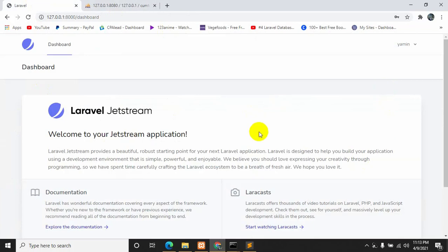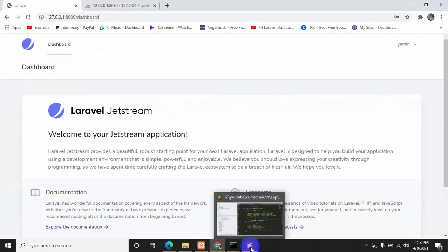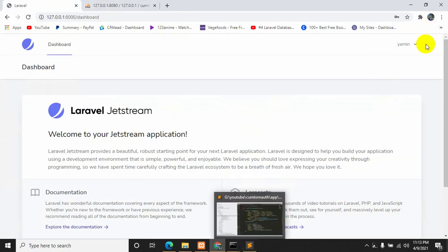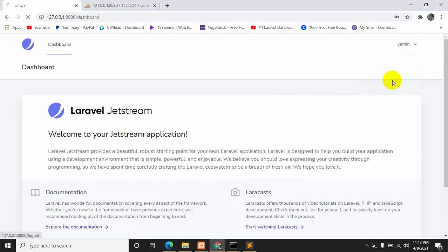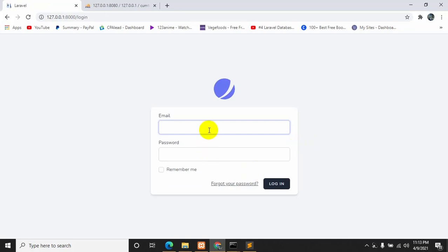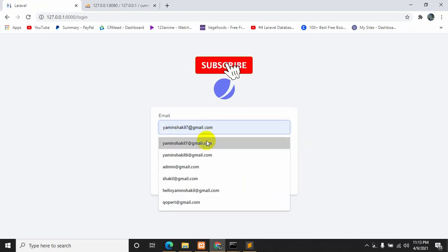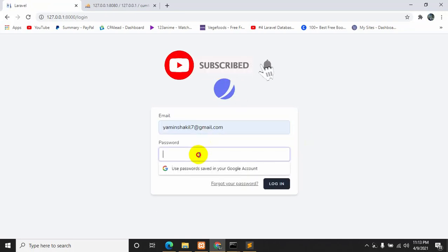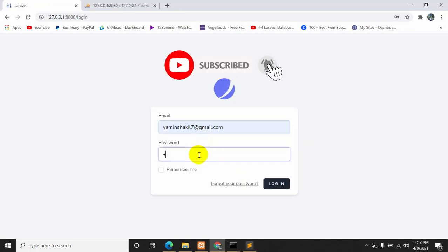Let's go back to our code. First of all let's log out. Over here you can see the login form — we are currently logging in using email and password. Let's try to log in.